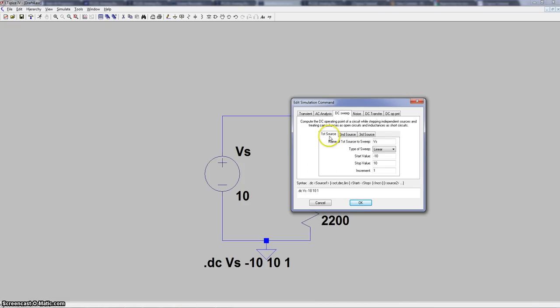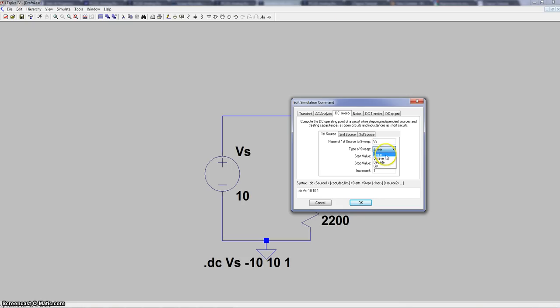Now we only have one source, so we're just going to click the one source. The first text box you have to fill out is your name of the component you want to sweep. In our case it's just V-S. Now we have a type of sweep, so we have four different types of sweep: linear, octave, decade, and list.